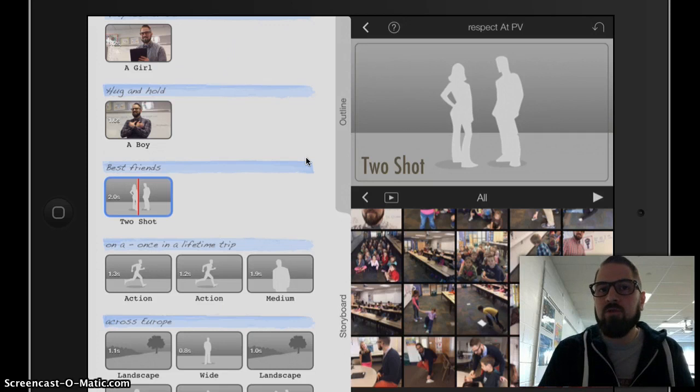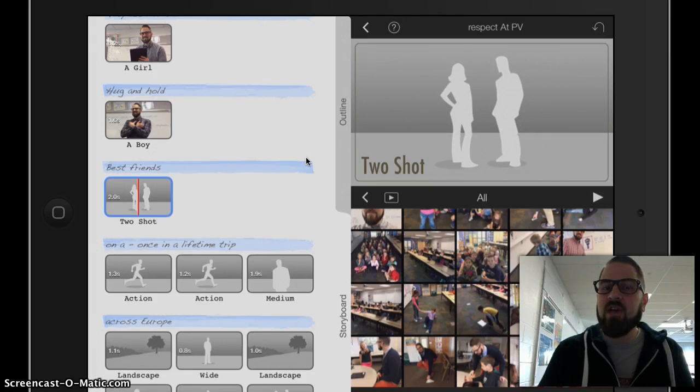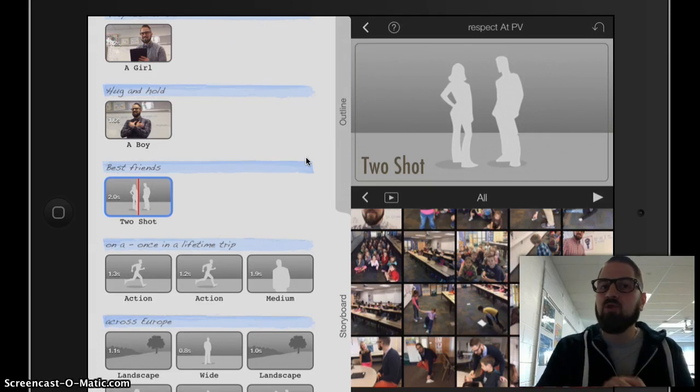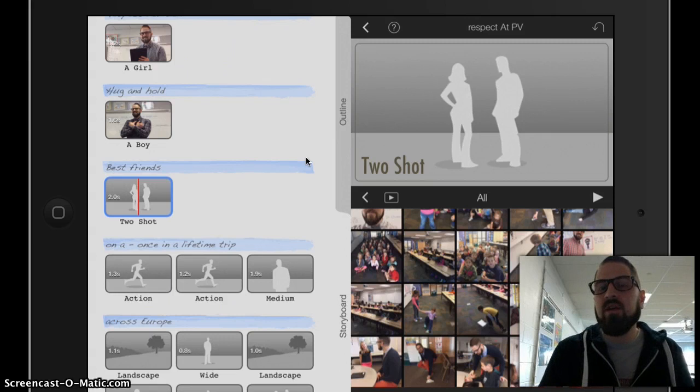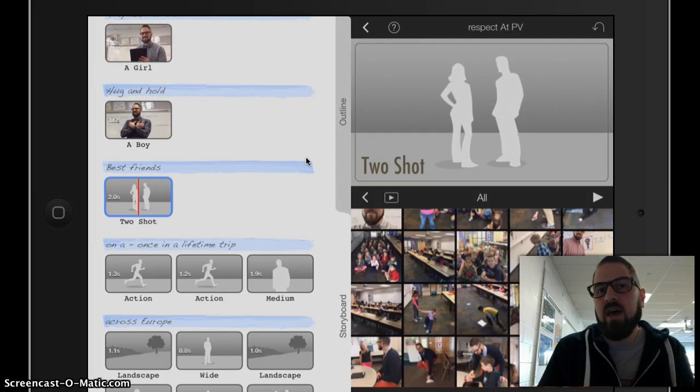You could also use Notability taking screenshots again to go ahead and draw pictures if you'd like to do that to help you with this project.